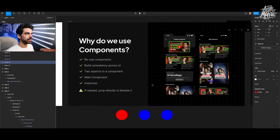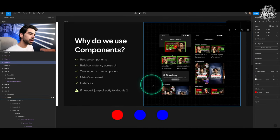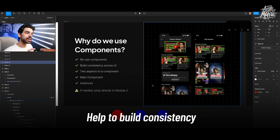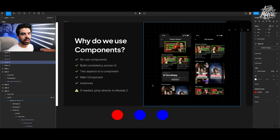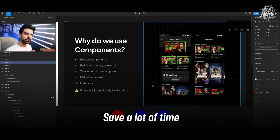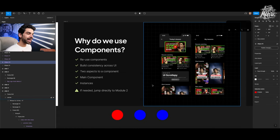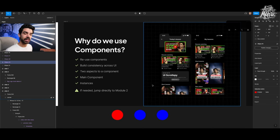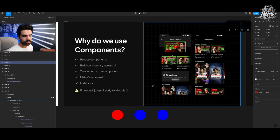Components save you time, but a huge benefit is building consistency across your user interface. If you're making a button again and again, you'll spend a lot of time ensuring they all look the same. And if there are more designers on your team, they'll make inconsistencies because there's no system to follow.